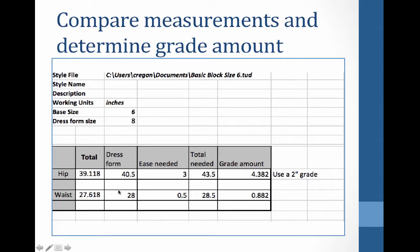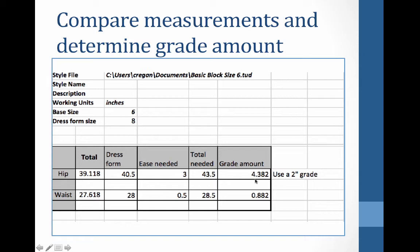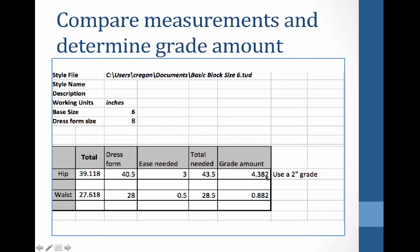All right, I'm coming back to my measurement chart to talk about one little thing here about measurement. You notice that with the grade amount that we needed to move, that it wasn't exactly four, it was actually that we needed to increase the hip by 4.382, or almost 0.4 inches extra is needed.